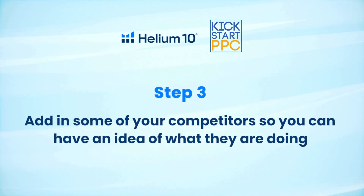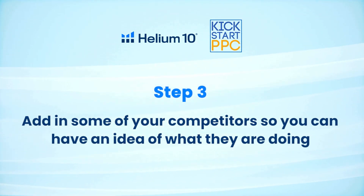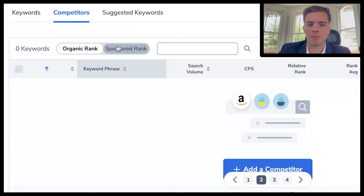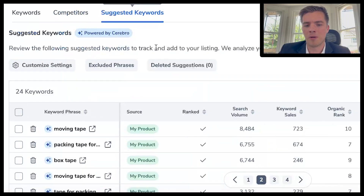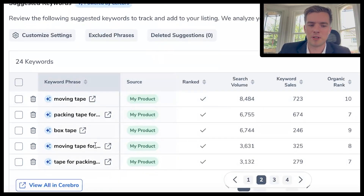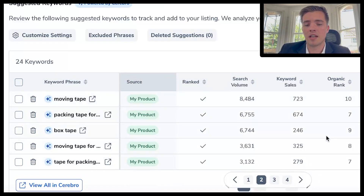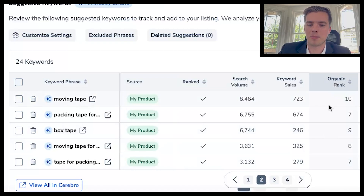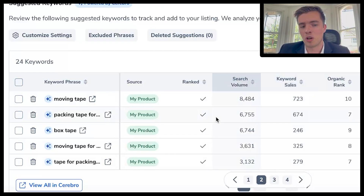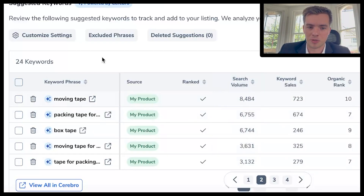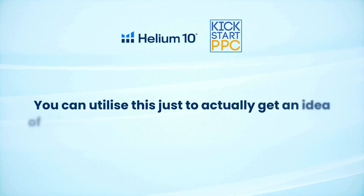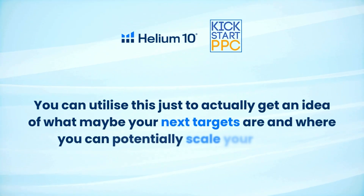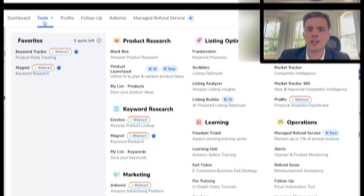You can also add in some of your competitors under this tab to see what they're doing. You can also look at suggested keywords — based on your search terms, Helium 10 suggests terms you should be advertising. Organic ranks might not be in a bad place, but there can be good keyword sales on some of these terms. Even if search volume is low, hyper-relevant terms are worth targeting. Use this to identify your next targets and where you can potentially scale your budget.